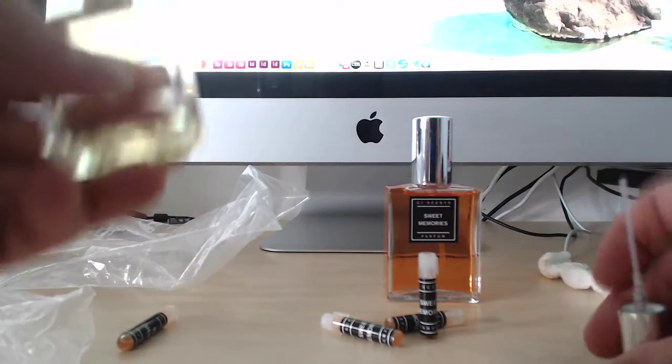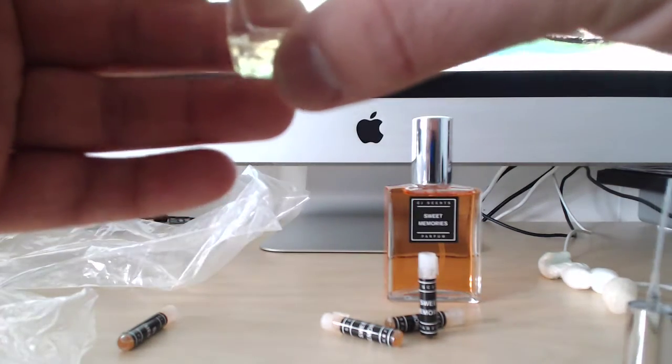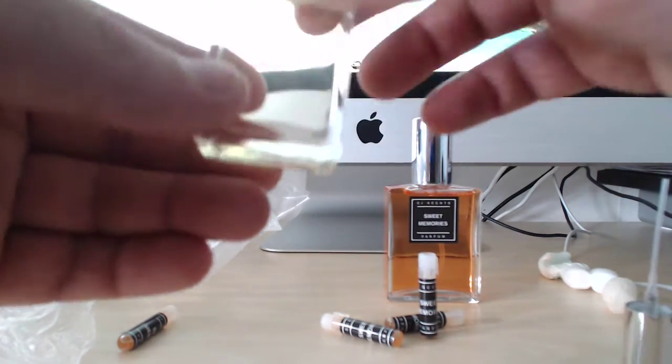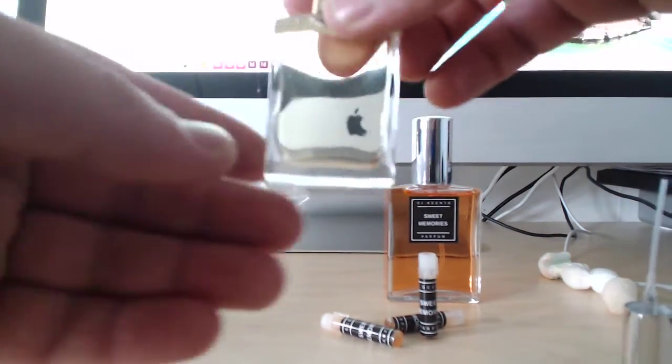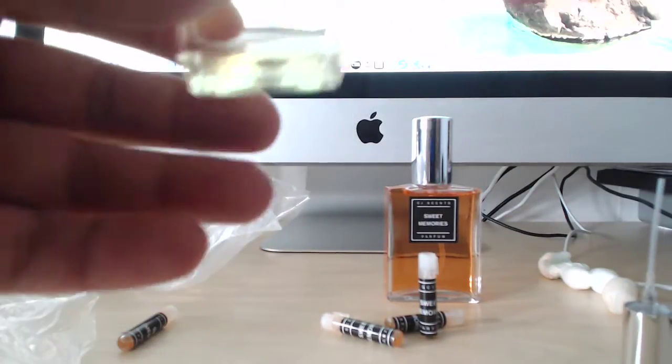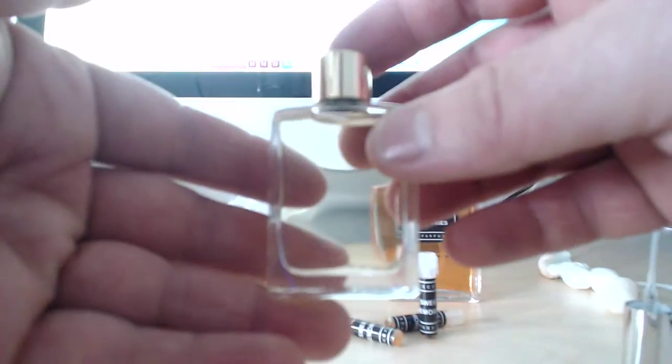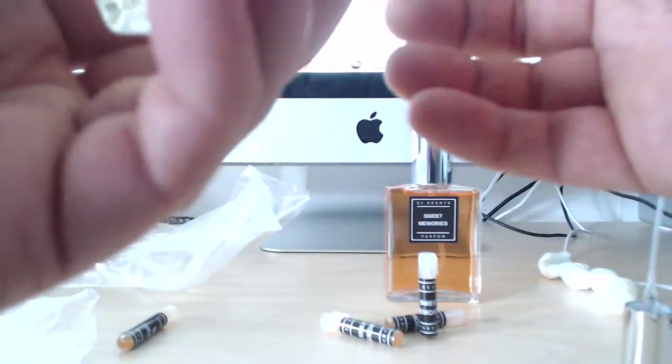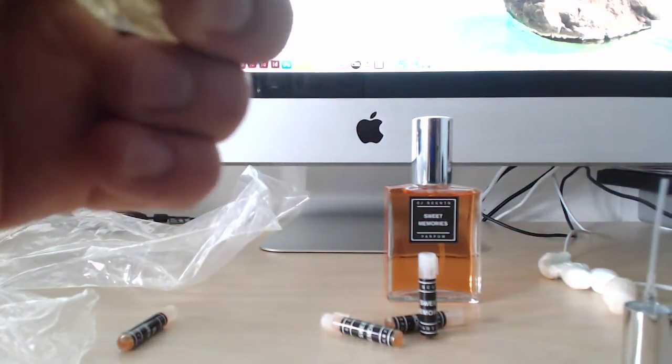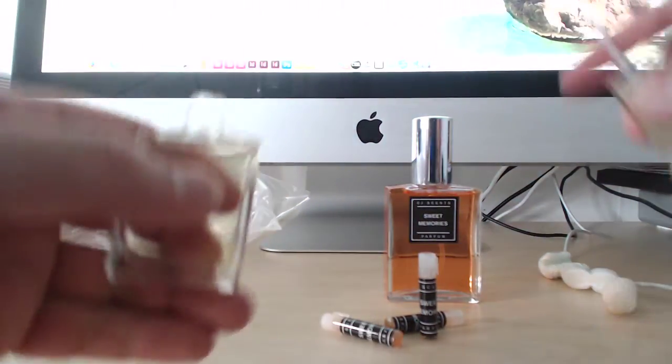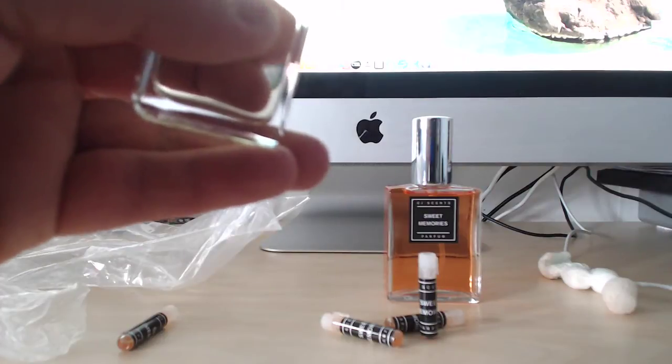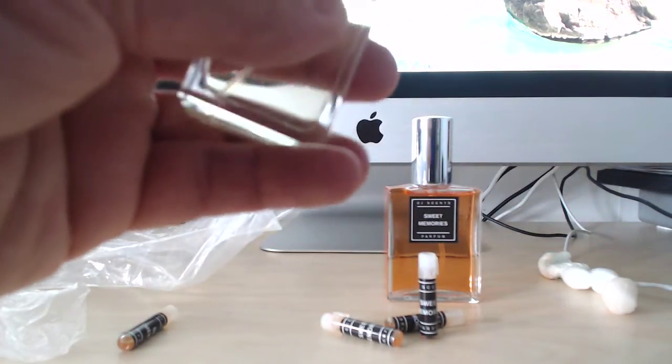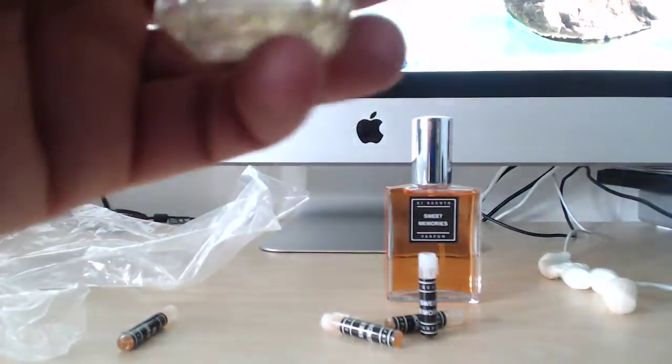And this is, if you buy from cjscents.com, you can buy 15ml bottles. Because this is between 30 to 40% concentration, you don't really need a lot. So I think that's great that she does that because I think more houses need to offer smaller sizes, at least for us collectors.